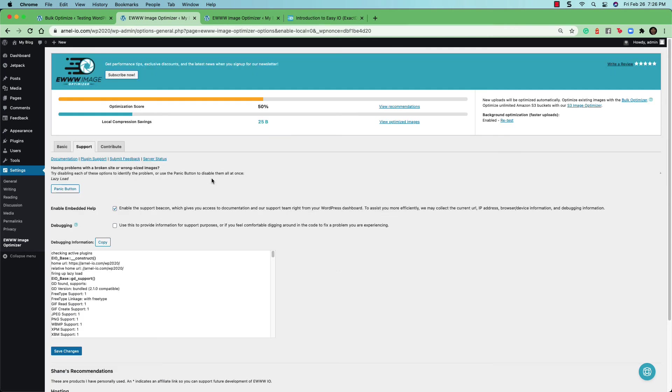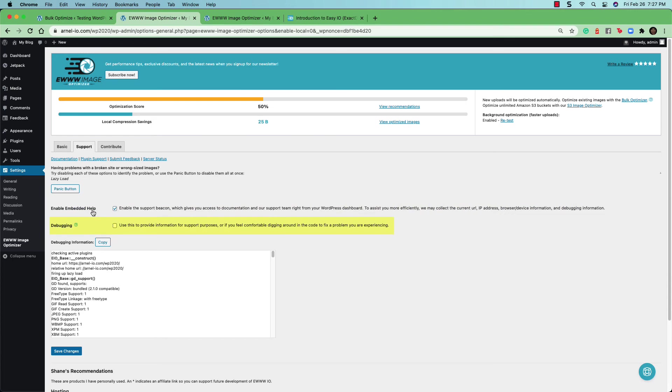The other tabs that you see up here beside the basic one is support and contribute. When you click on the support tab, you'll see that there is a panic button, which will allow you to disable the options. And then you can also enable or disable the embedded help option and you have a debugging option.